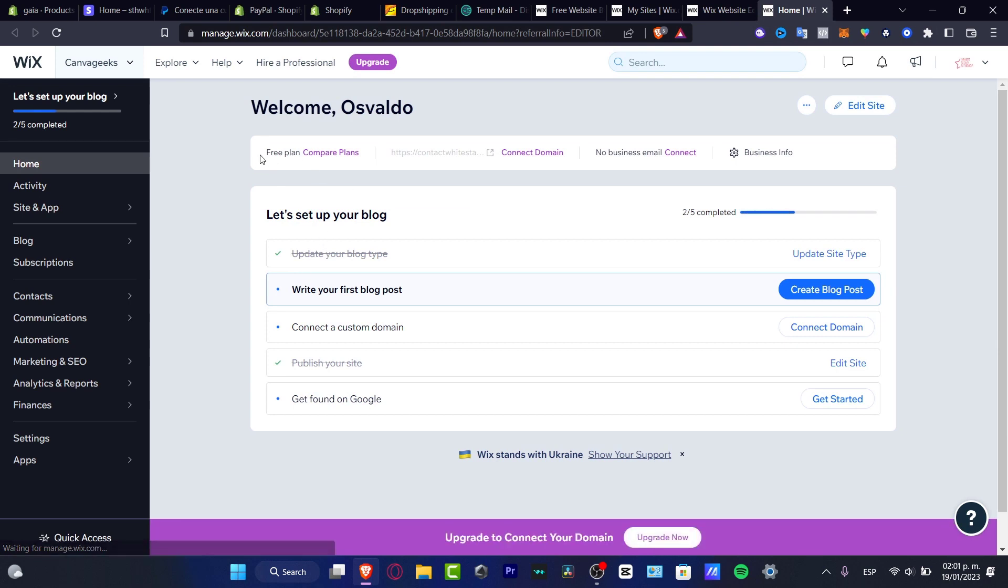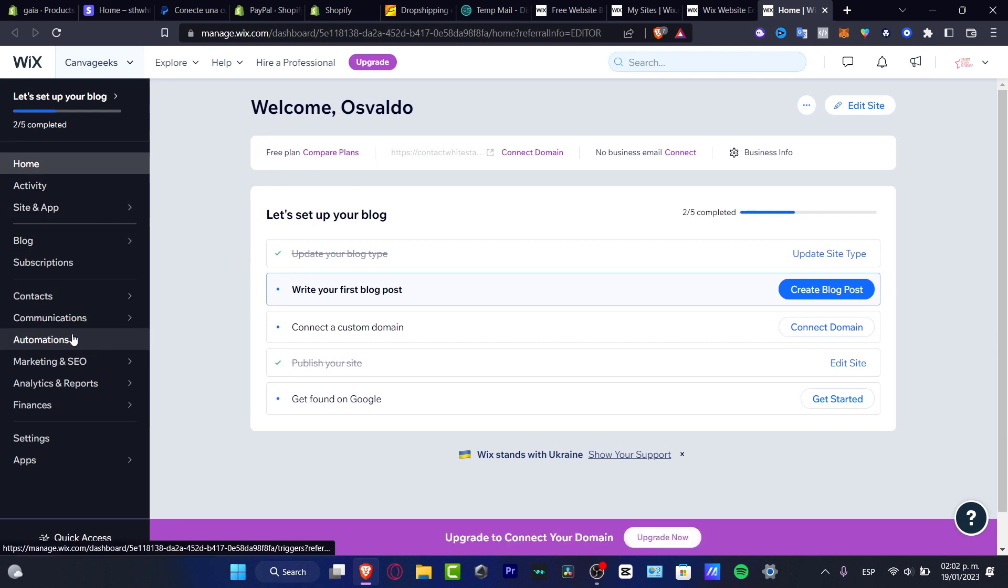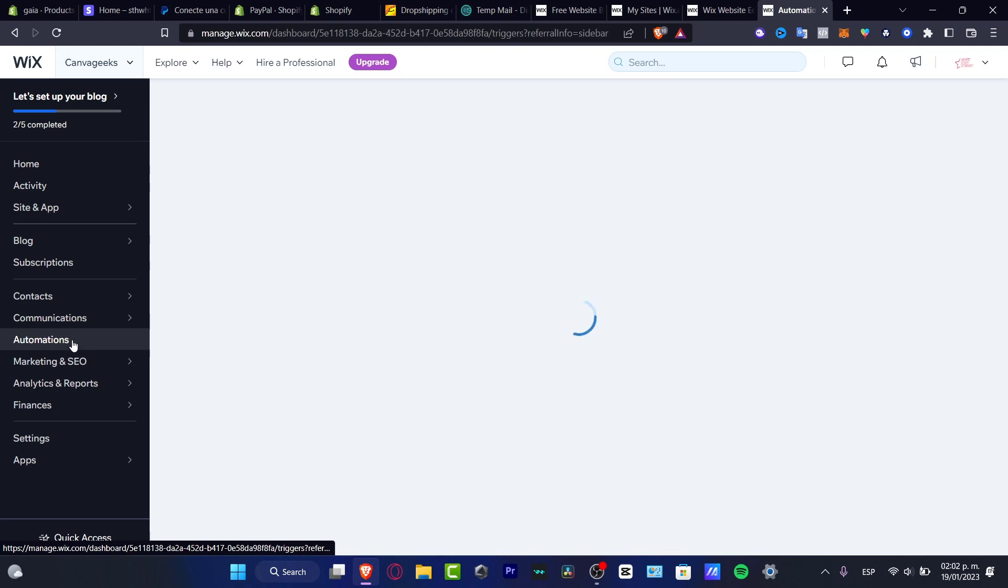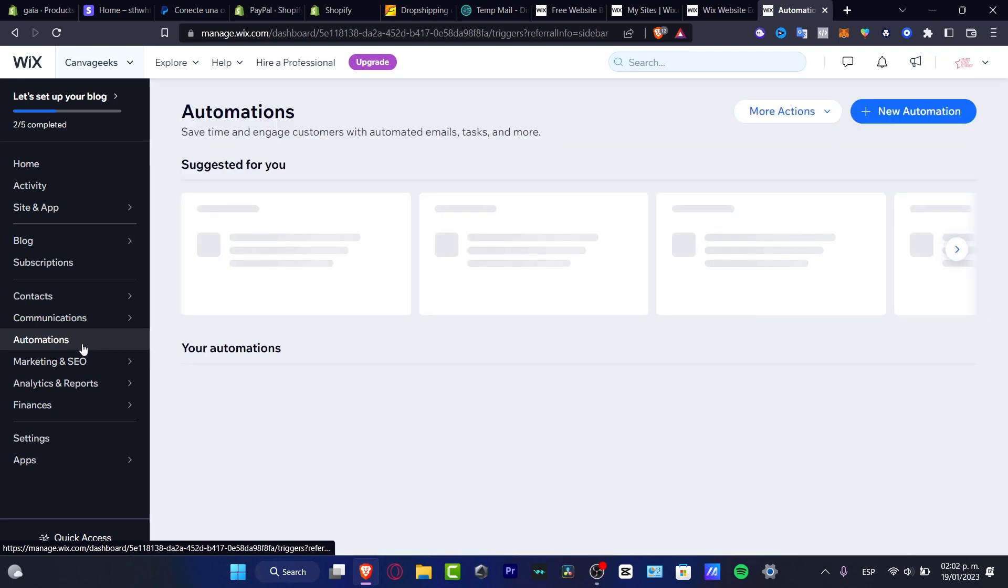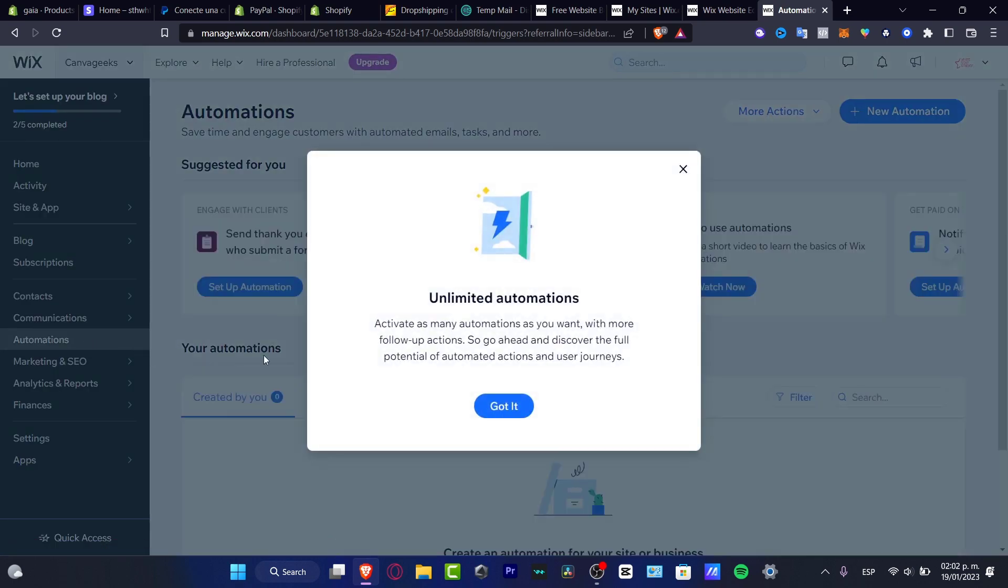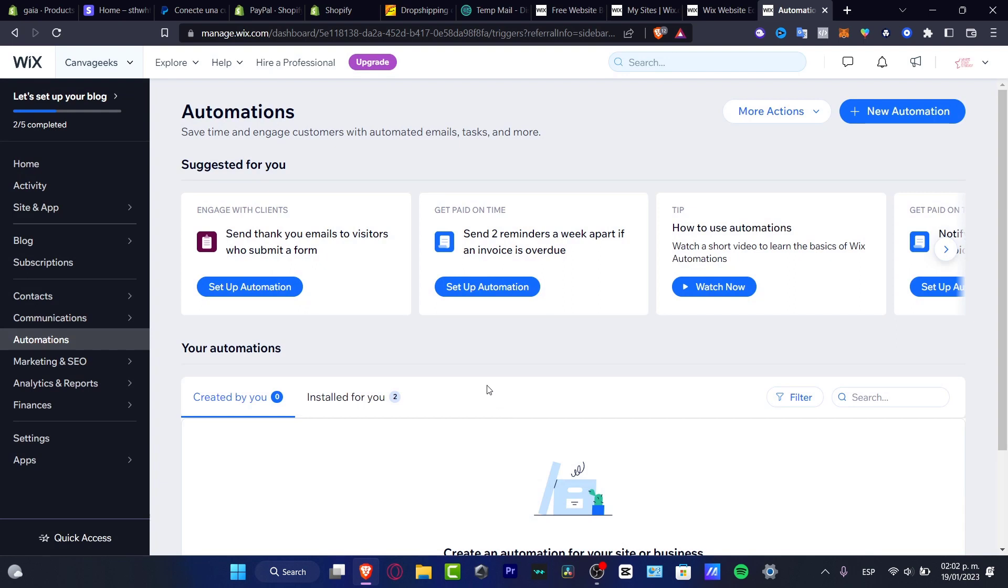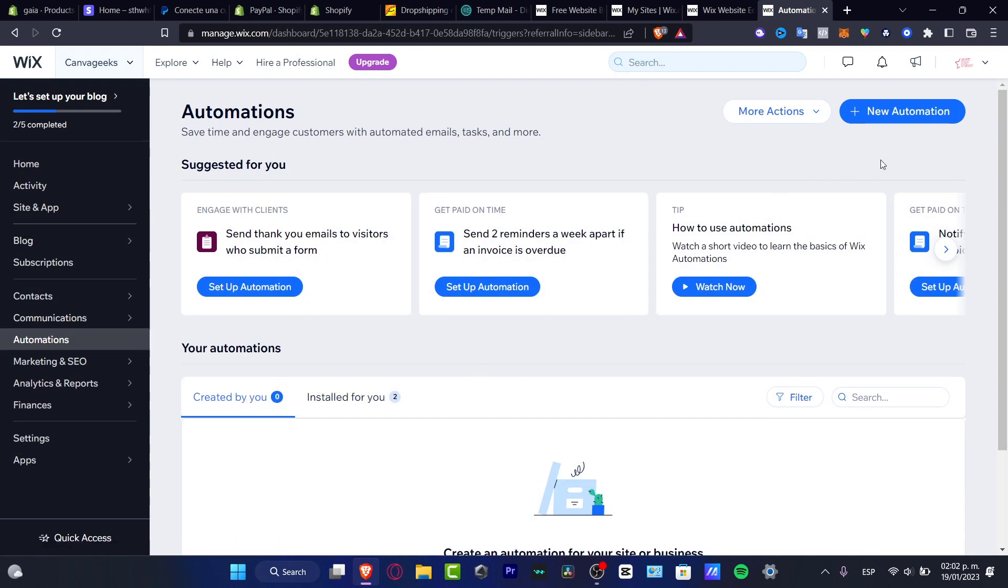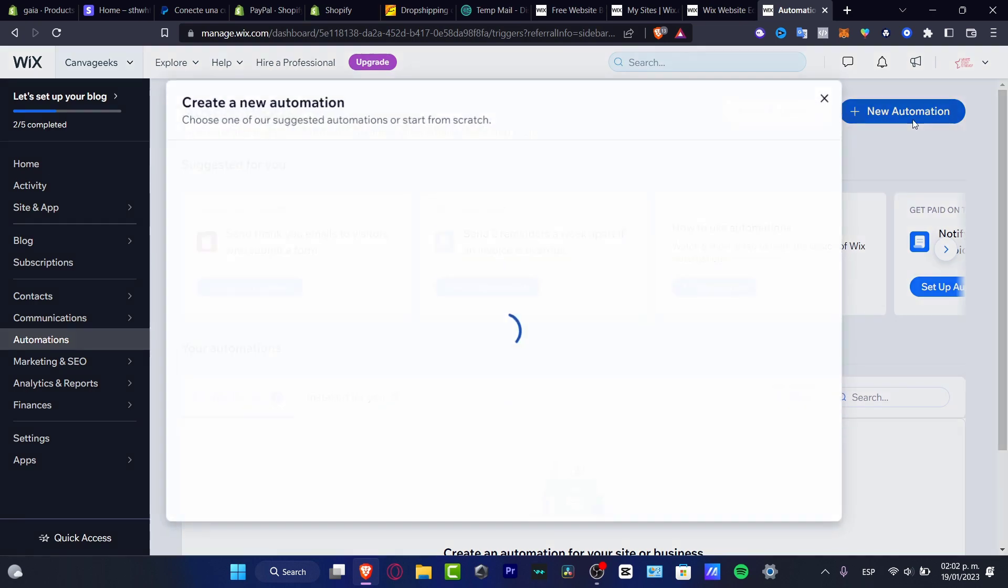What I want to do is locate the automations. So here I'm going to scroll a little bit down and look out for automations. I want to get into got it, and here you want to actually create a new automation. So what I want to do is hit into new automation.